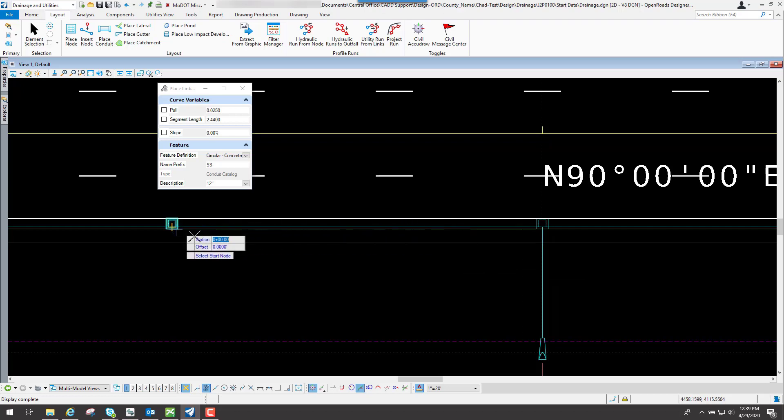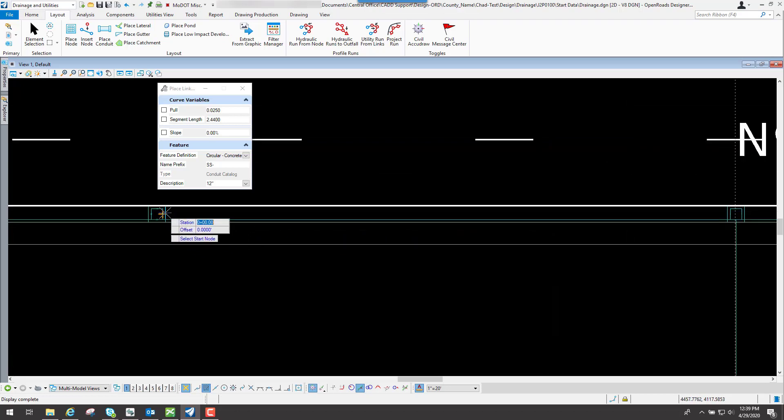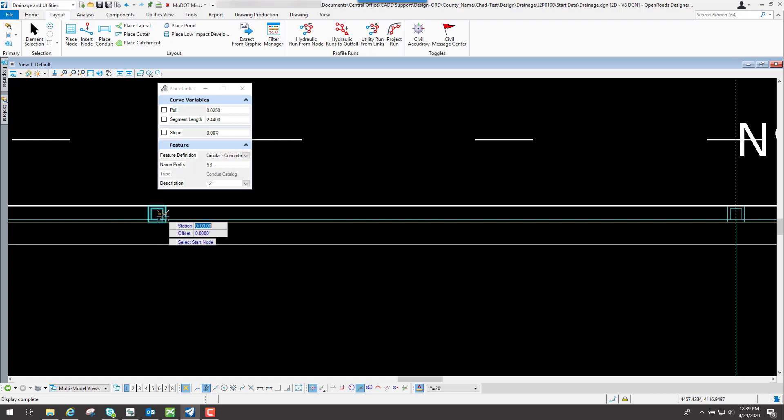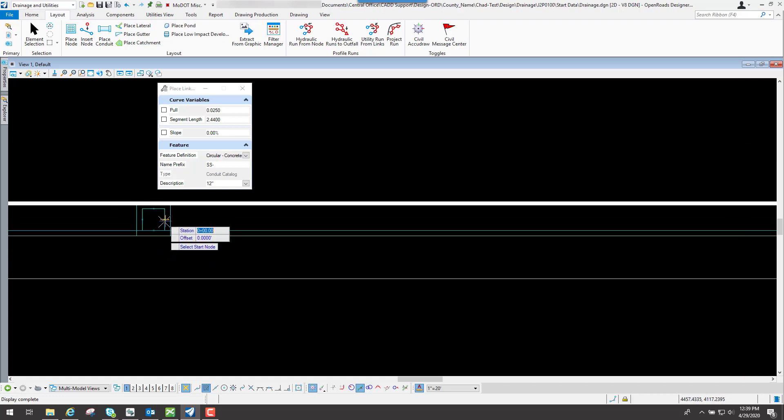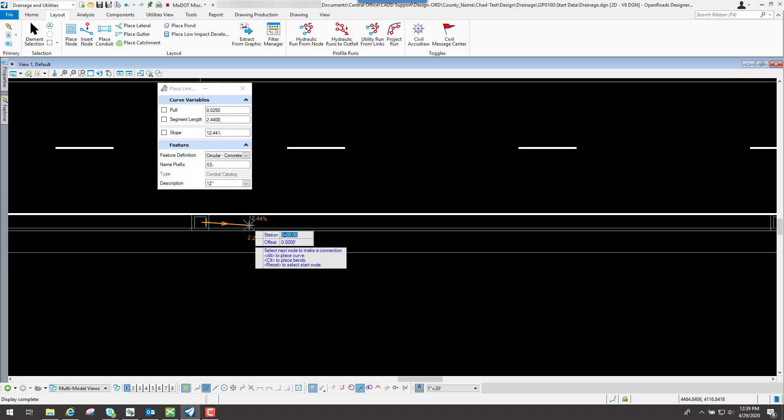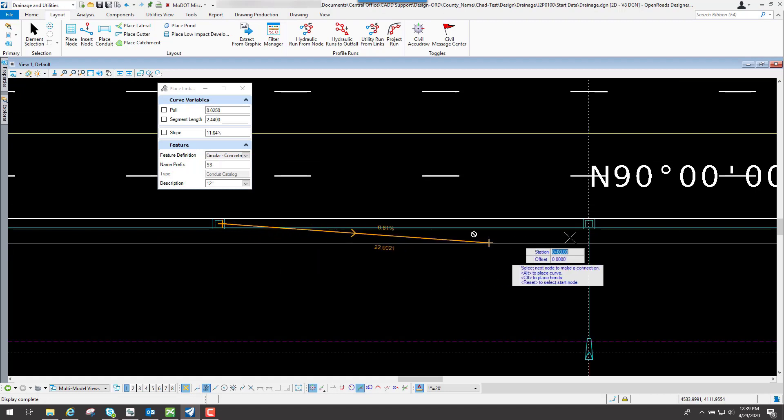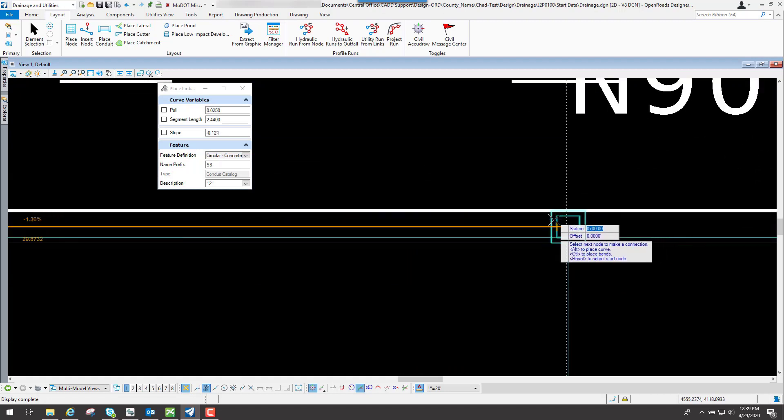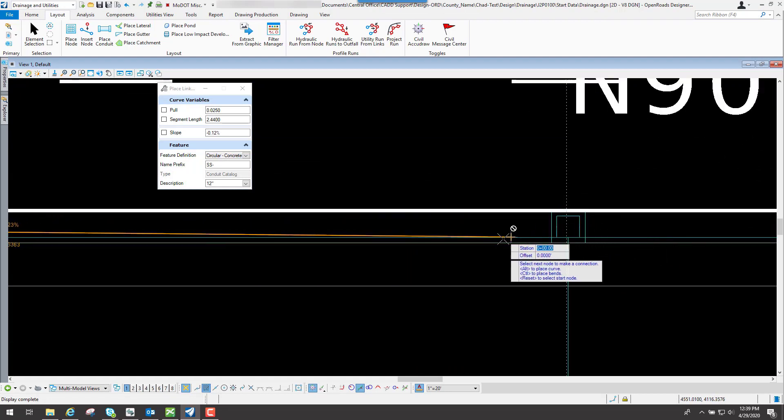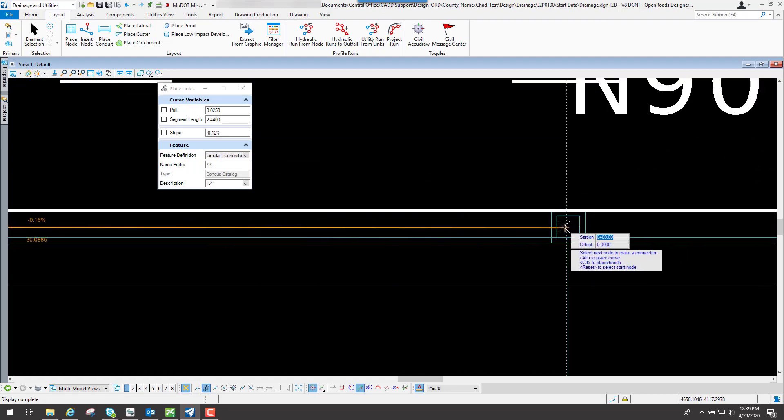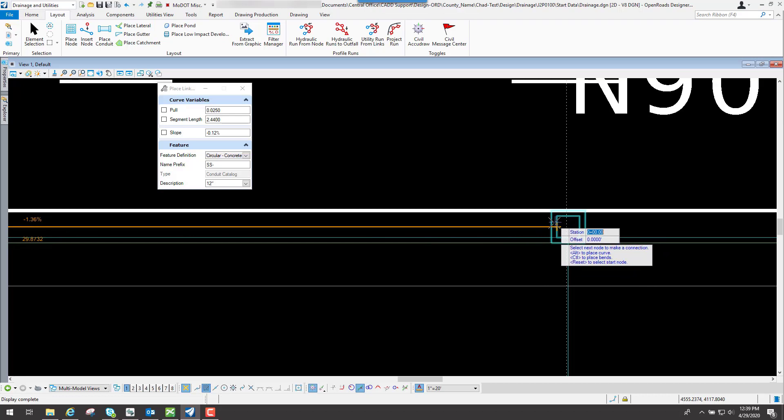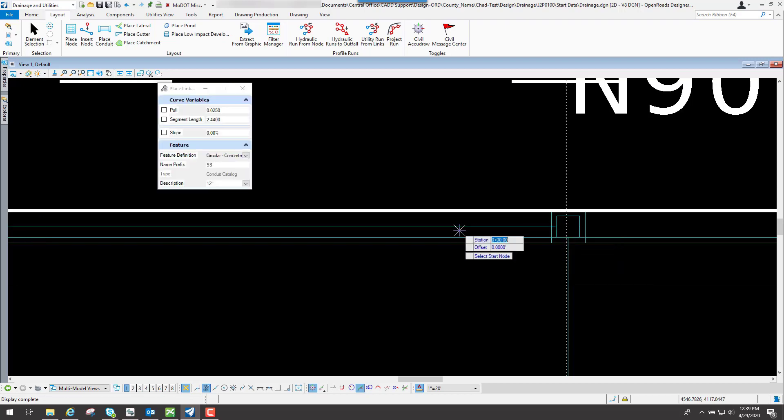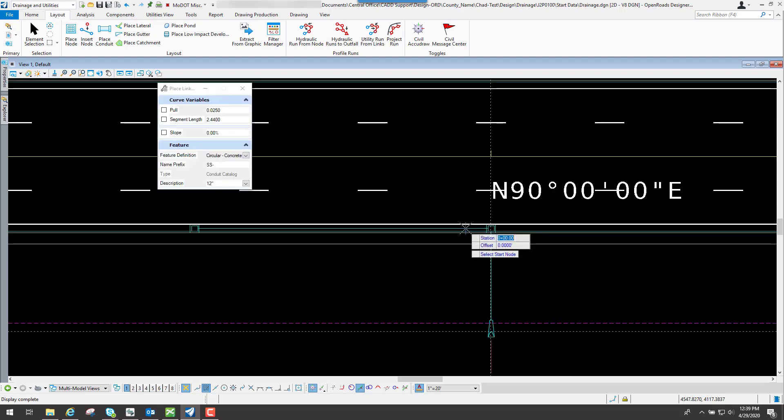I can do the same thing for this one right here. I know the direction of flow is going in this direction, going from left to right. So I will tie it to this point right here. And as I scroll down through here, I'm going to go to my sag inlet, which is at station 3 plus 0.0. And I'm going to tie it at this point right here. Left-click to accept it. And I'm good to go.